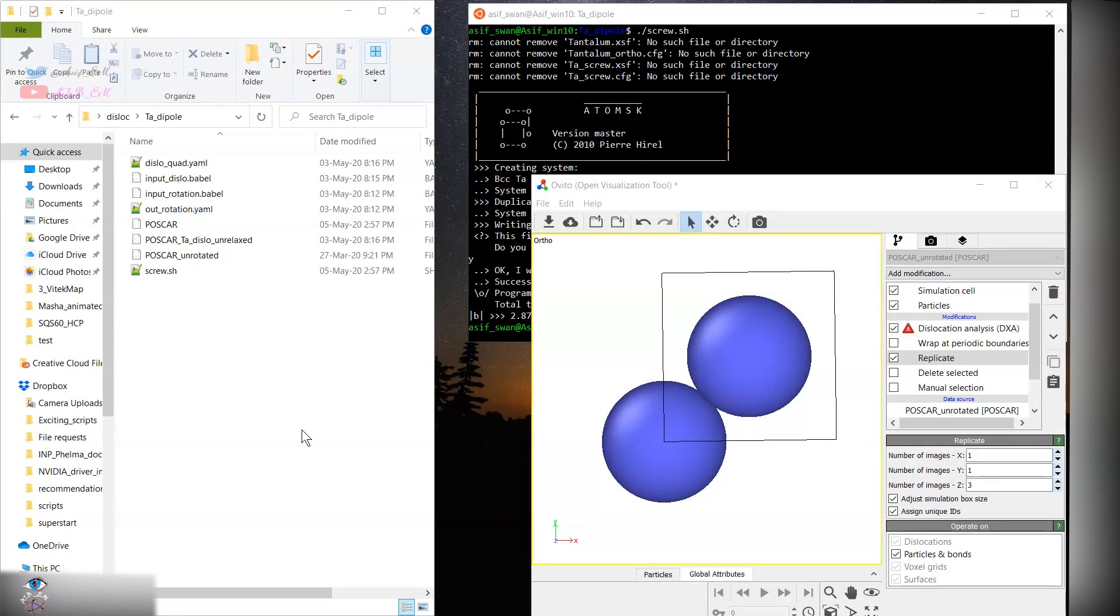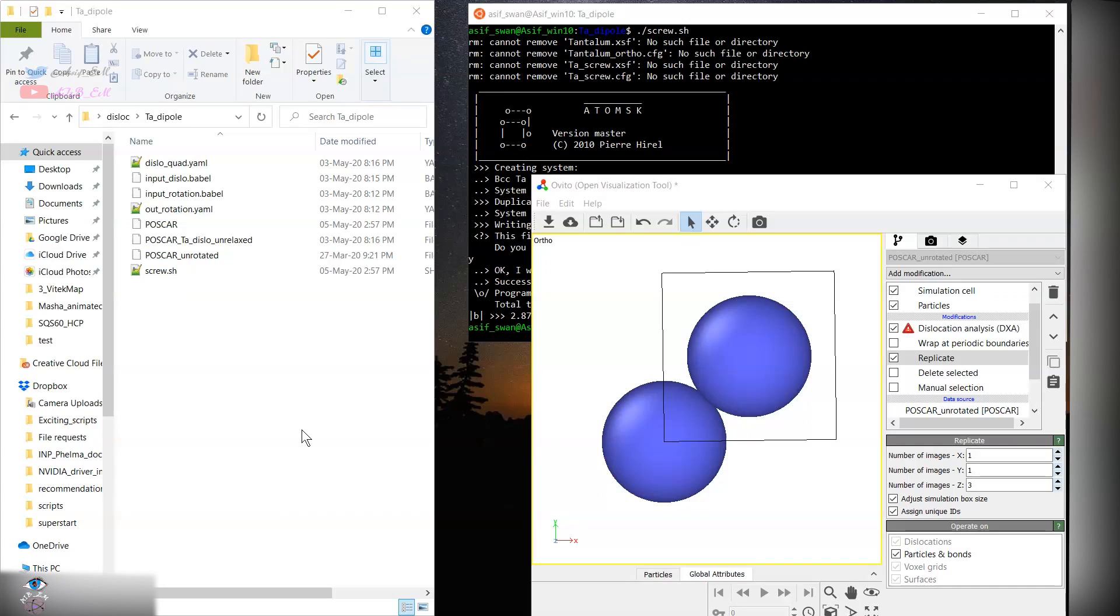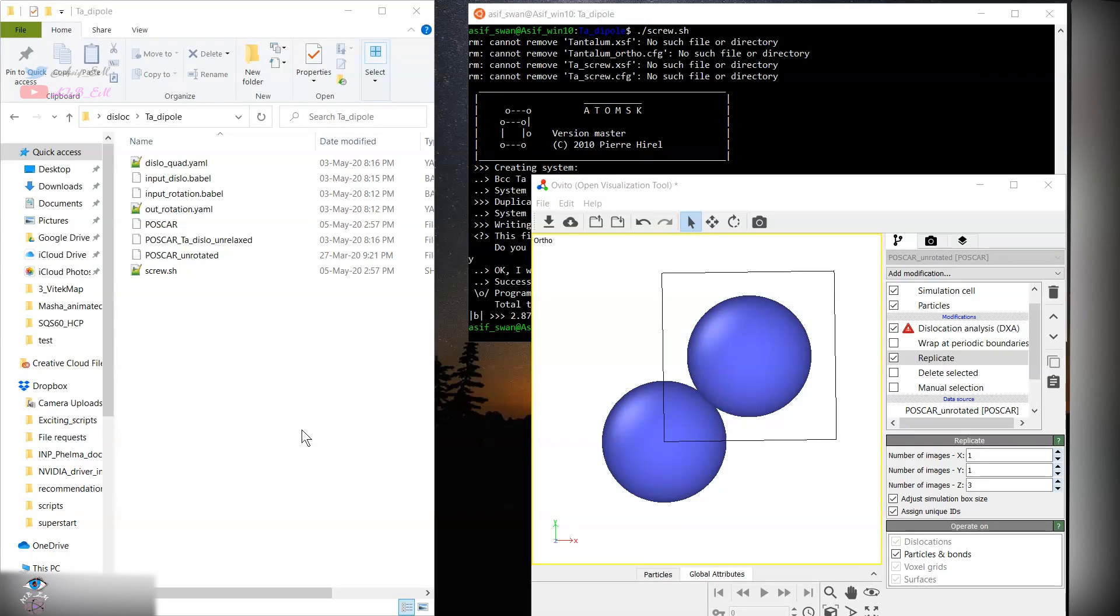The links to these programs are given in the description box. In order to build the simulation cell for DFT calculation, we know that for dislocation the supercell size plays a crucial role. For large MD study we can have a large supercell, but for DFT we are limited by the number of atoms.